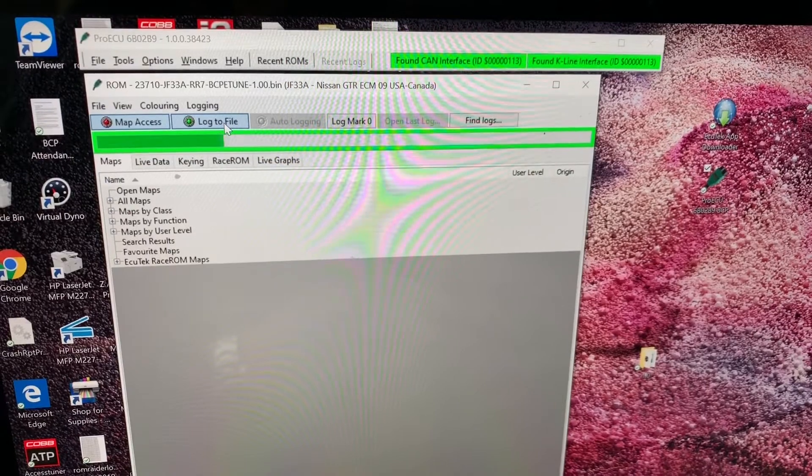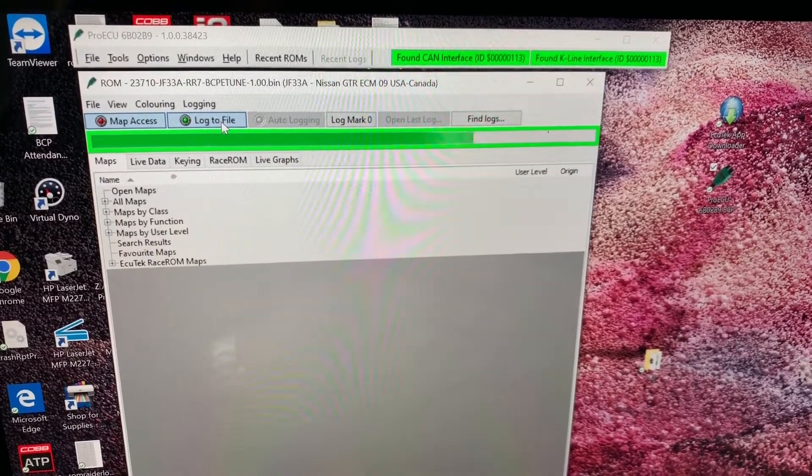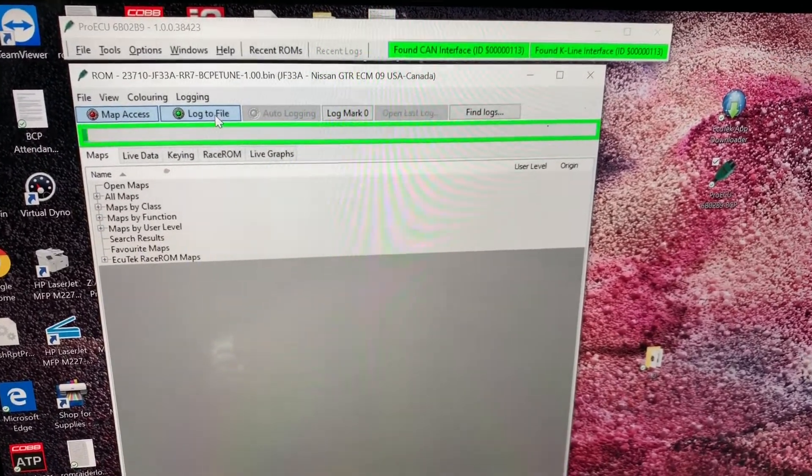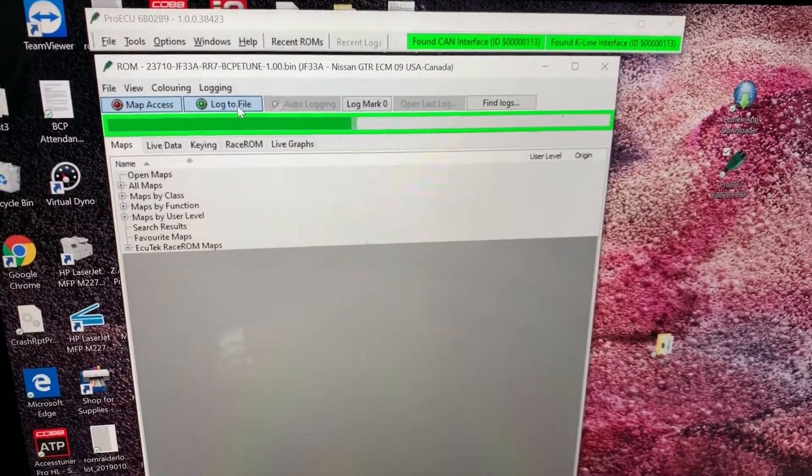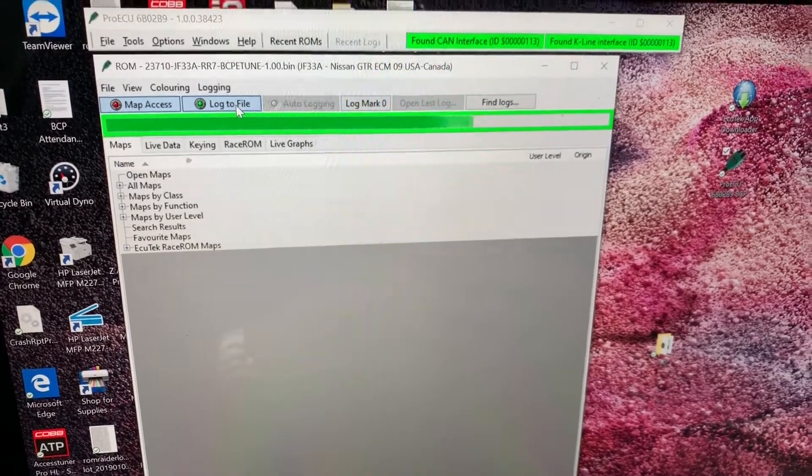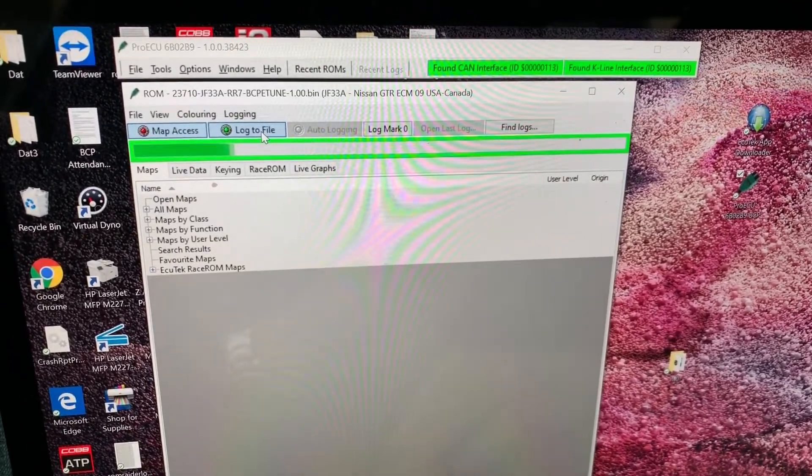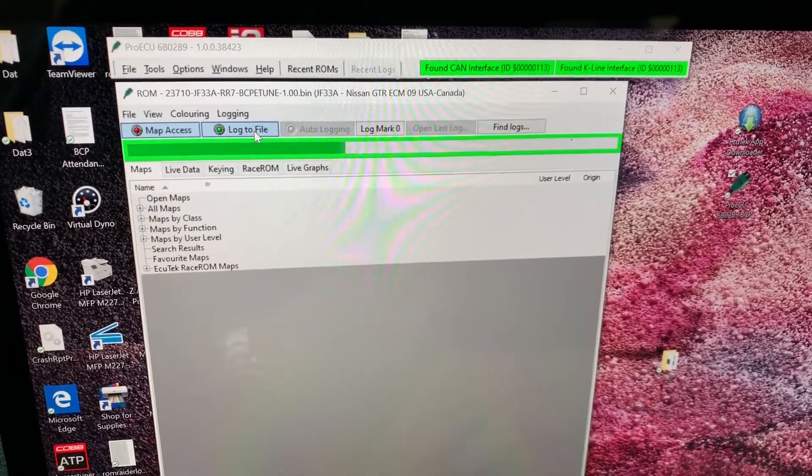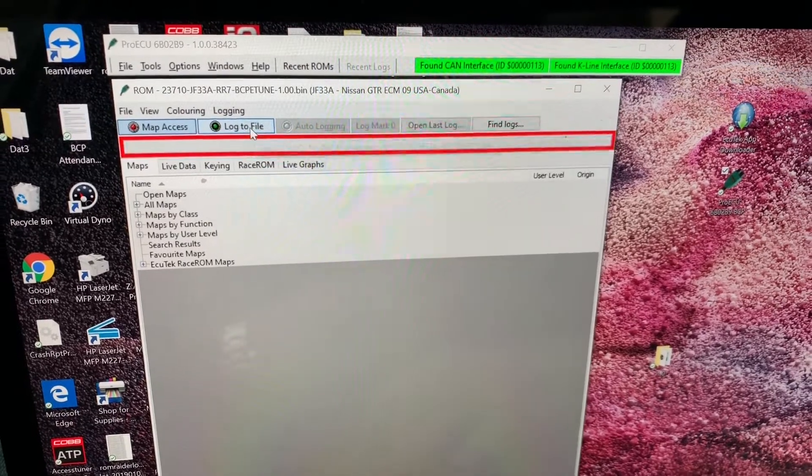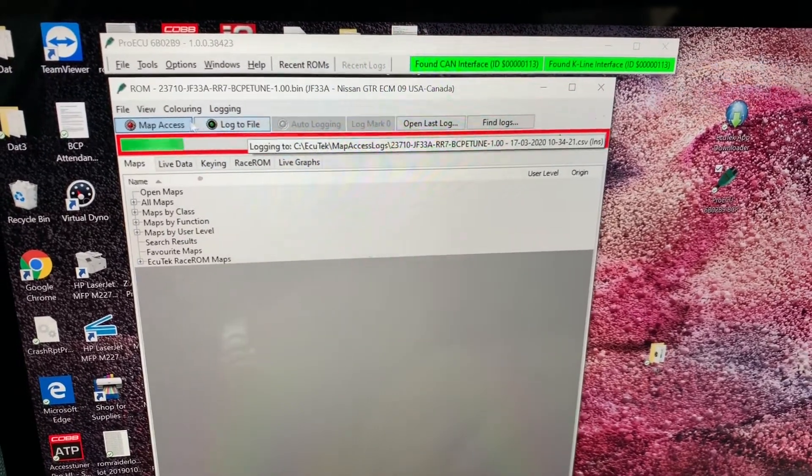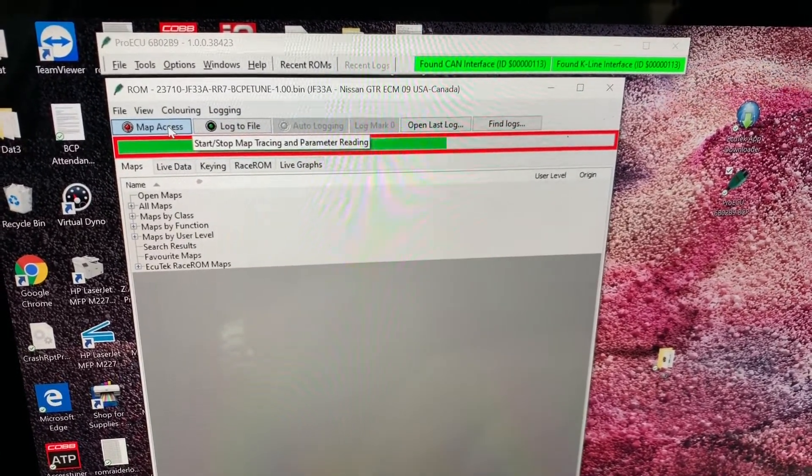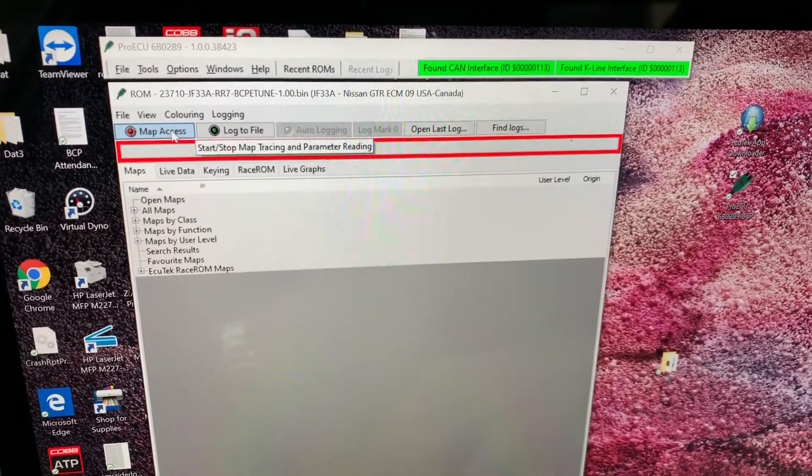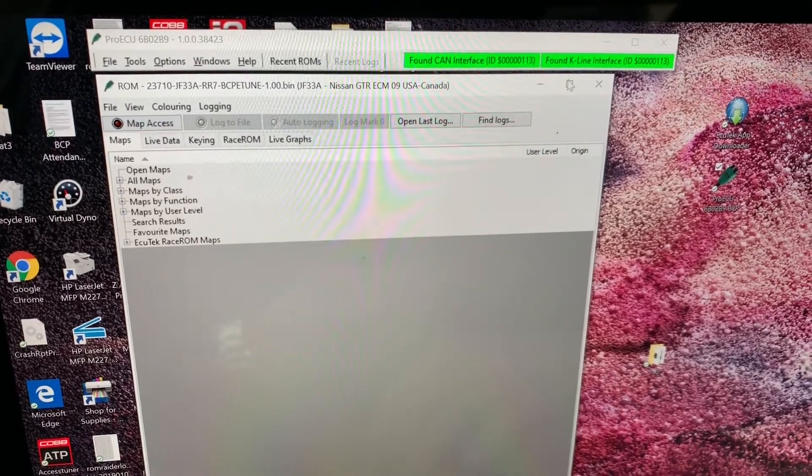And I'm probably going to ask you to do a third or a fourth gear pull on the car. You can start recording before you go to do your pull. There's no time limit on a log file. I'd rather have a little more data than not enough data. Once you're done doing your log, you're just going to hit that button again.